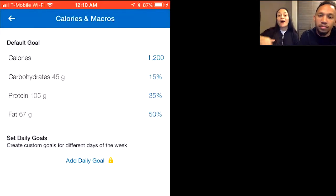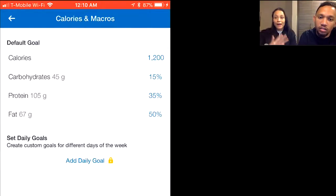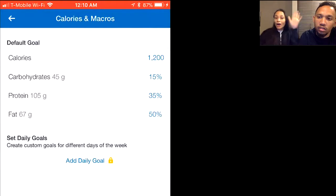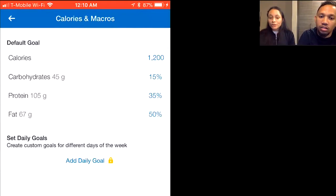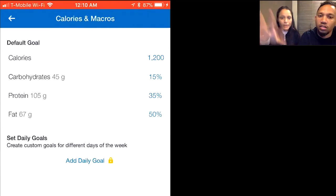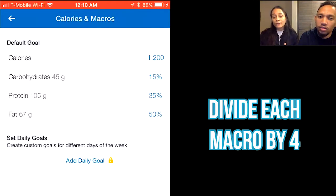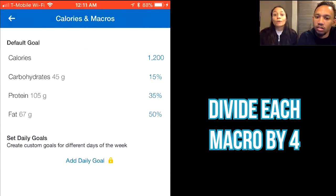Now you have your new low carb numbers: carbs are 45 grams per day and fat is 67 grams per day. Write those down. High carb days are on your weight training days, and low carb days are on your cardio and rest days. Next, divide your daily carb total by 4, because we do three meals and a snack — this tells you how many grams of carbs you need per meal.